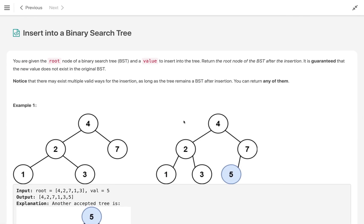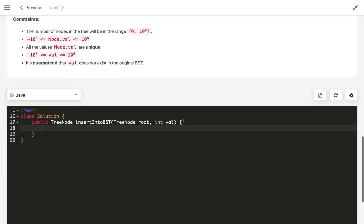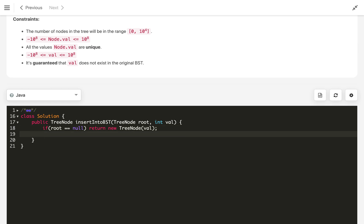Let's implement it recursively first. We check: if the root does not exist — is null — then we return the new node, which is a new TreeNode of that value.